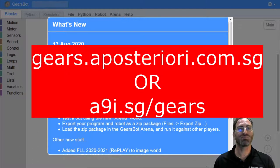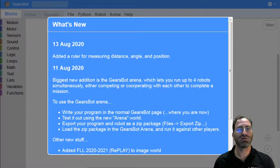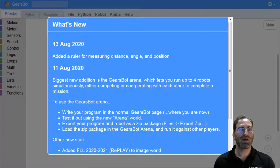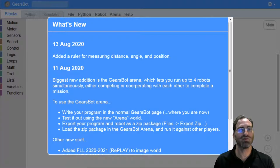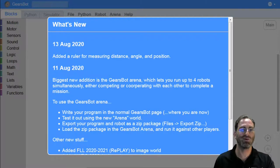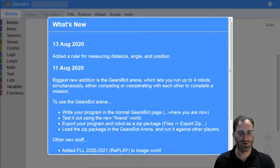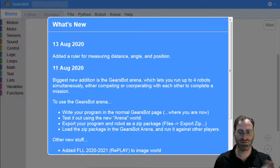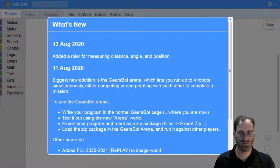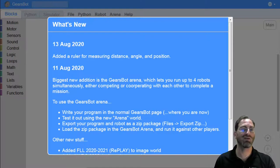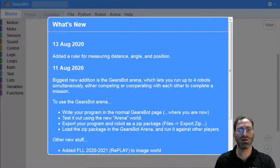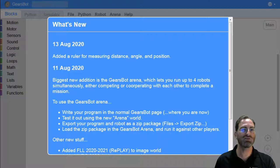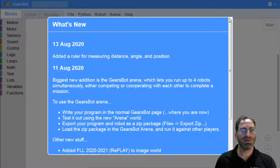When you first bring up Gears at gears.aposteriori.com.sg, you will see this What's New panel. This panel will contain information about what's new in our platform since the last time you brought it up with cookies or cache in your environment. It'll have some information about new major features that we've added to the system.